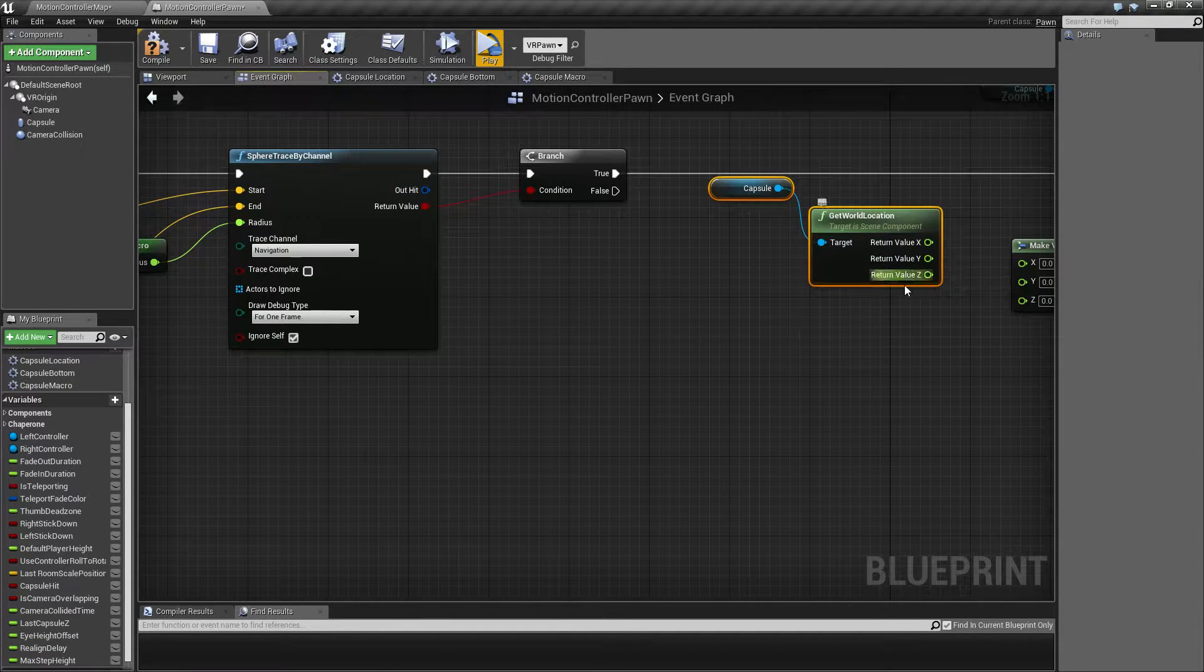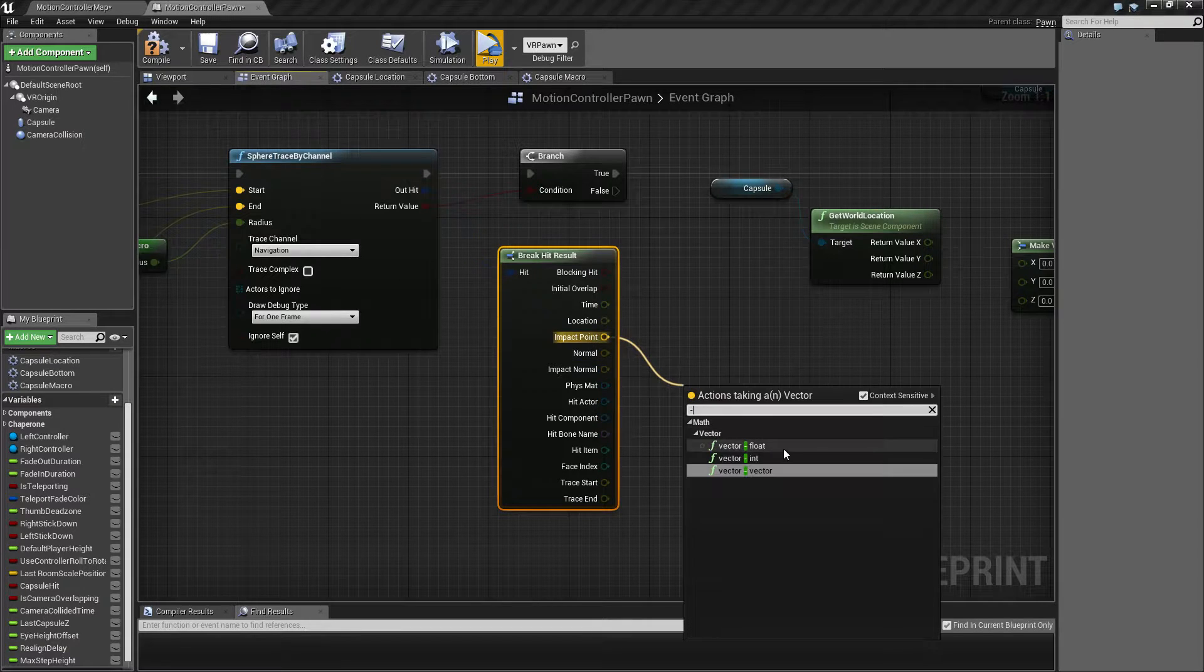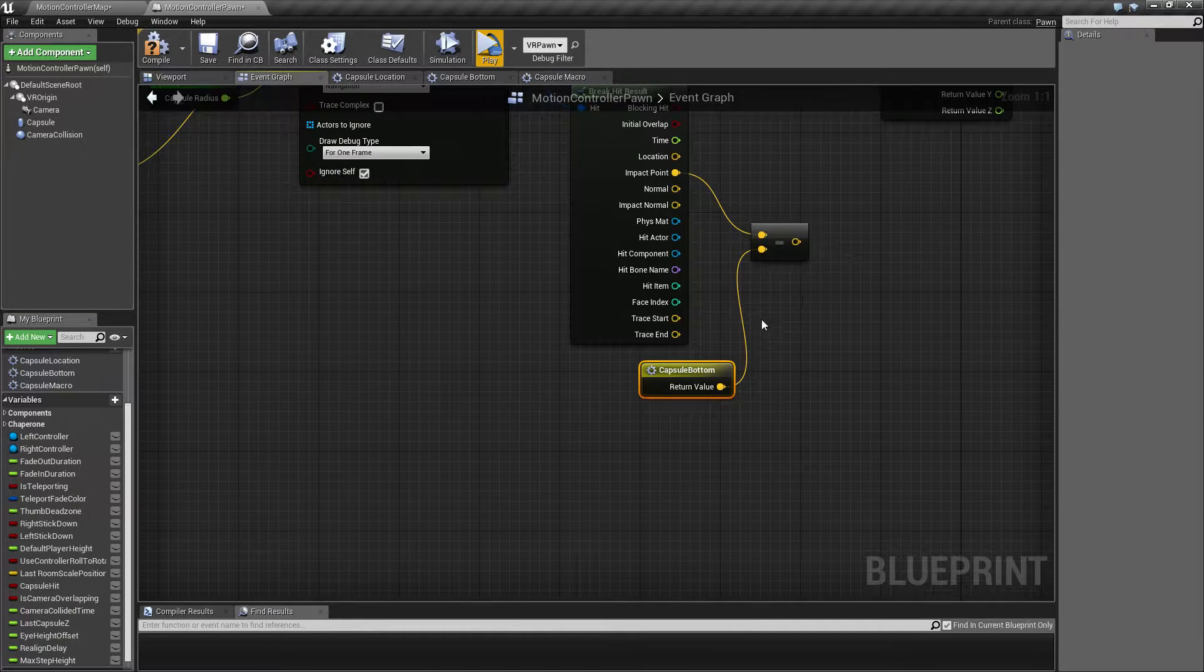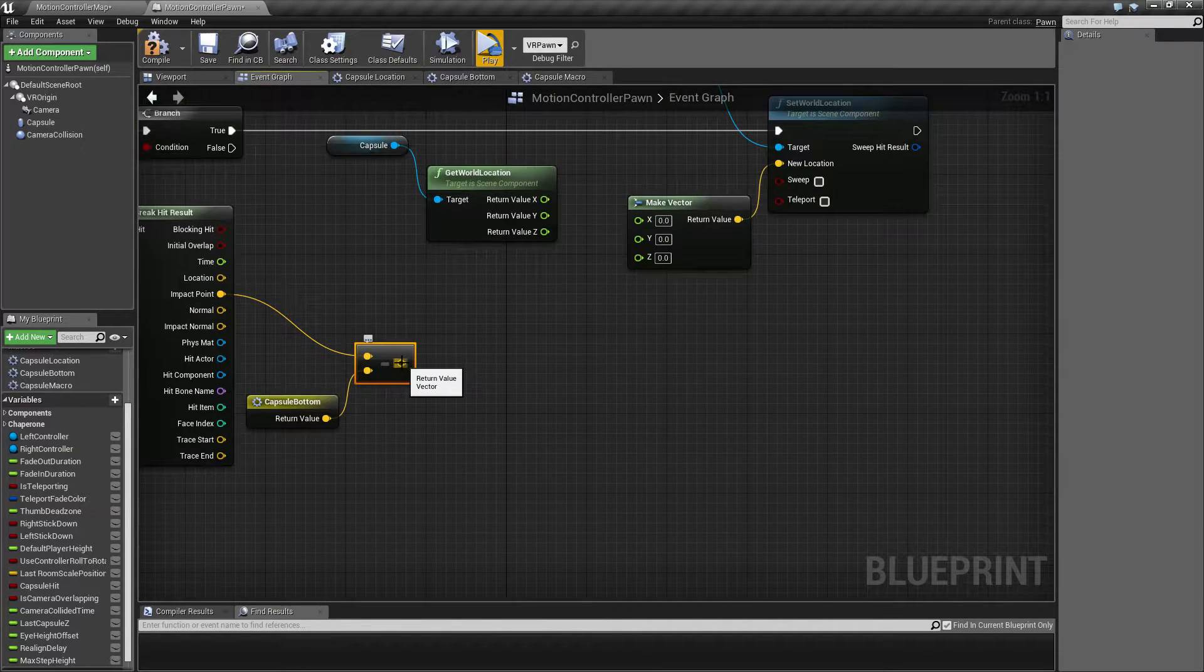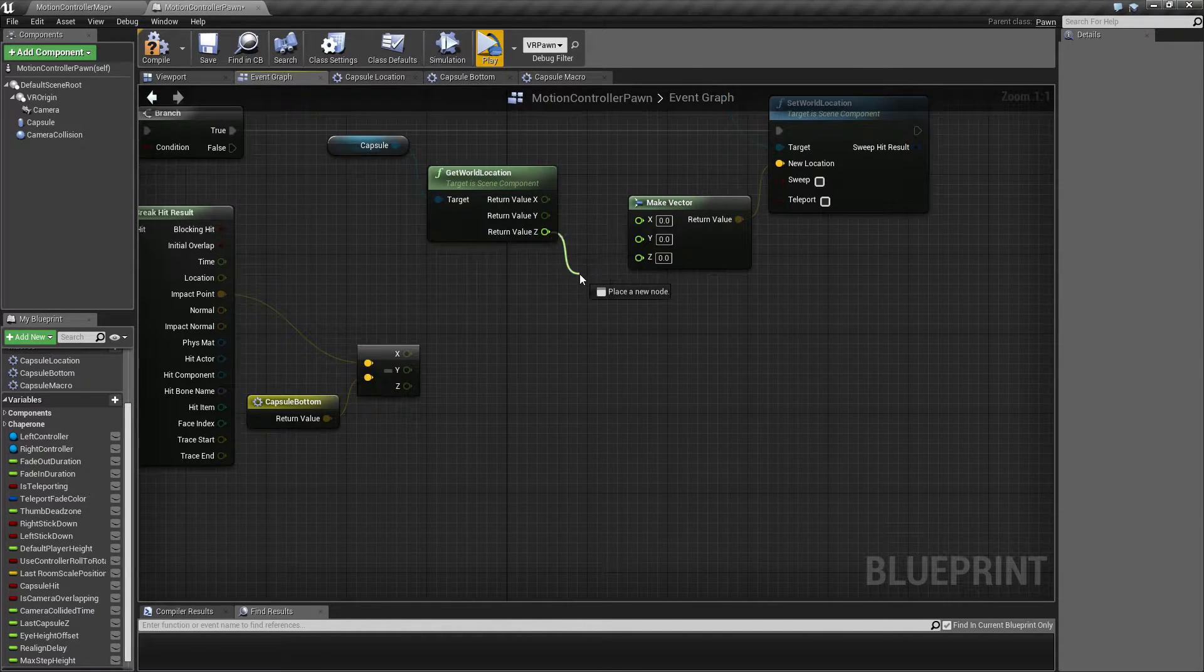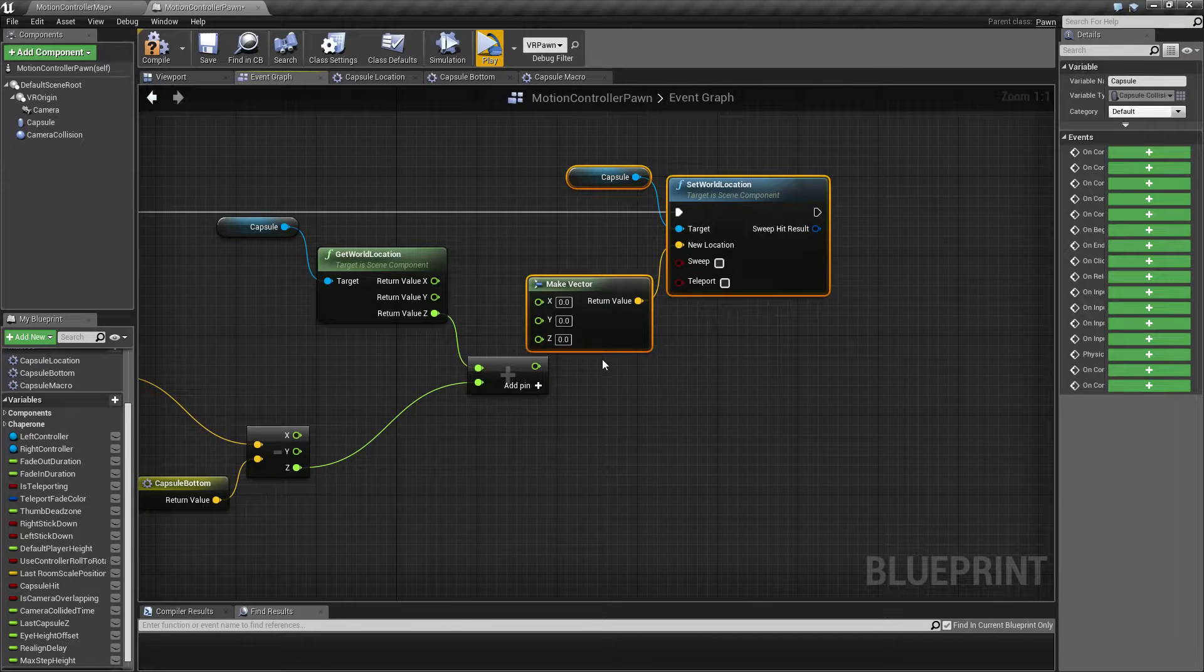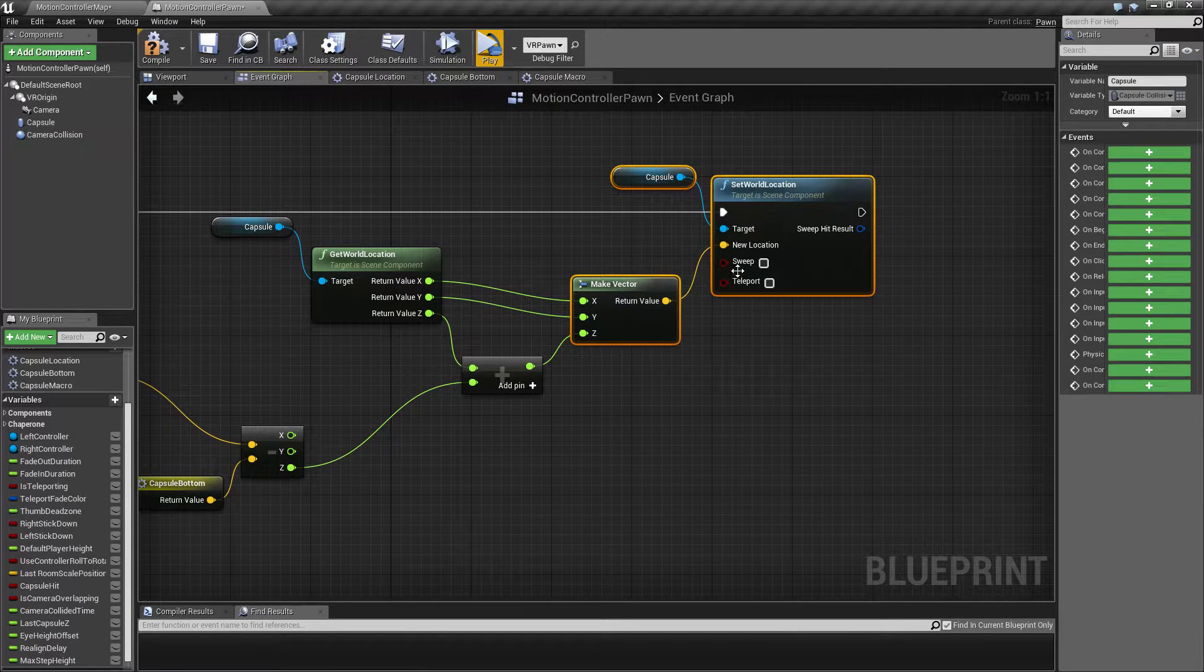So in order to get the height difference that we need to move it, we are going to drag out here and get the impact point. Then we want to subtract the bottom of our capsule like that. Then we want to isolate the Z part here. And then we want to add that to the current capsule location.